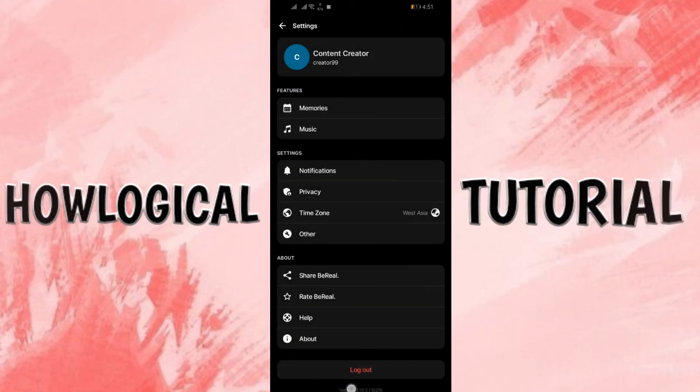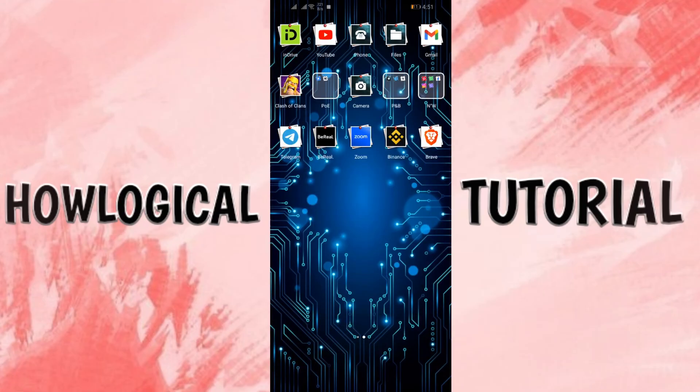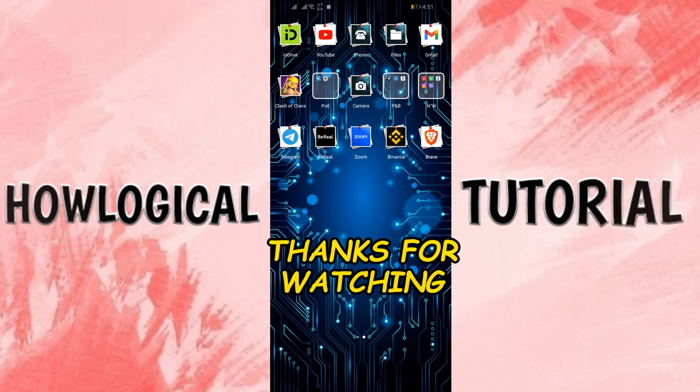I hope this video helped you. If yes, make sure to like, share and subscribe. We will meet in another video. Till then, be safe and keep smiling.